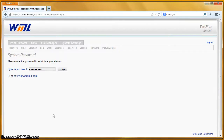Welcome to this WML Document Platform screencast. In this series I'll be demonstrating common tasks carried out on our document automation software for document conditioning, variable data publishing and electronic document delivery applications. We'll also be using this series to demonstrate new features as we add them to the platform.